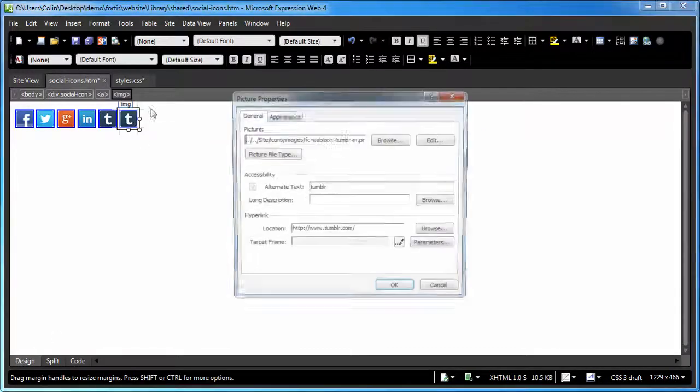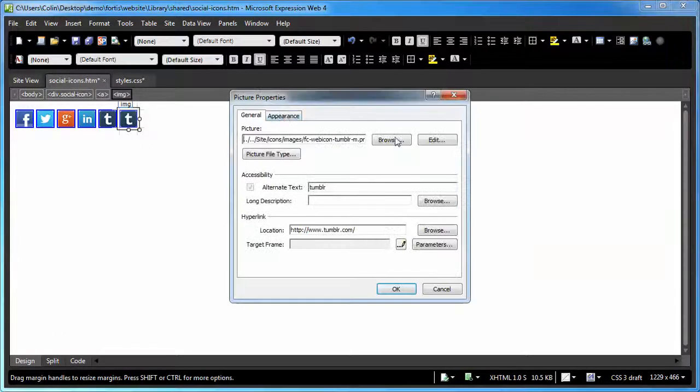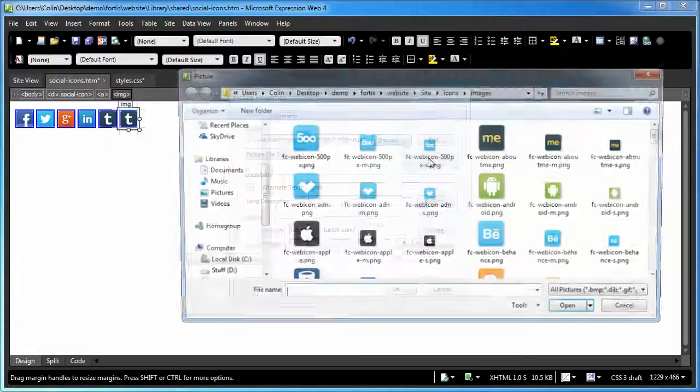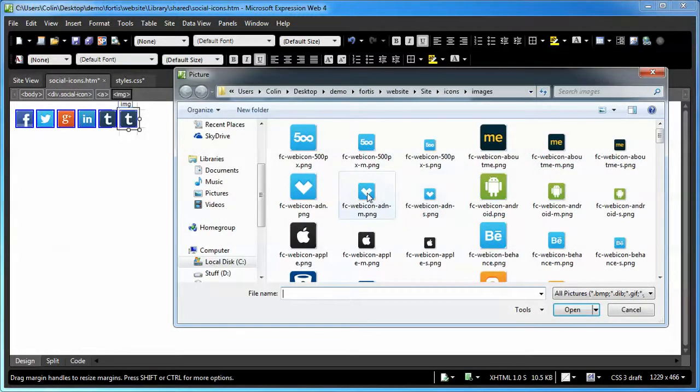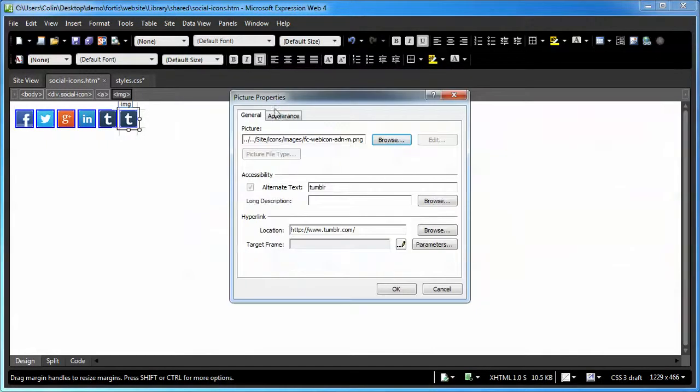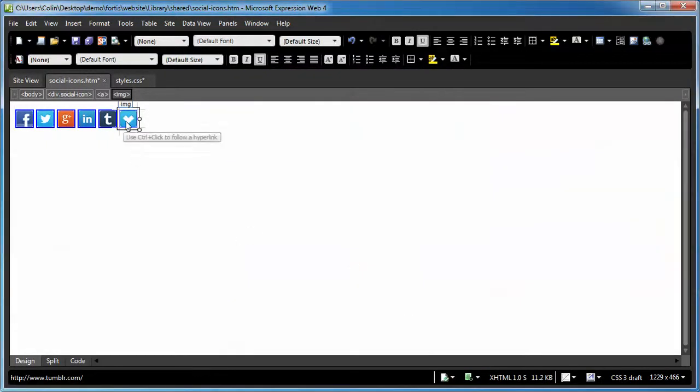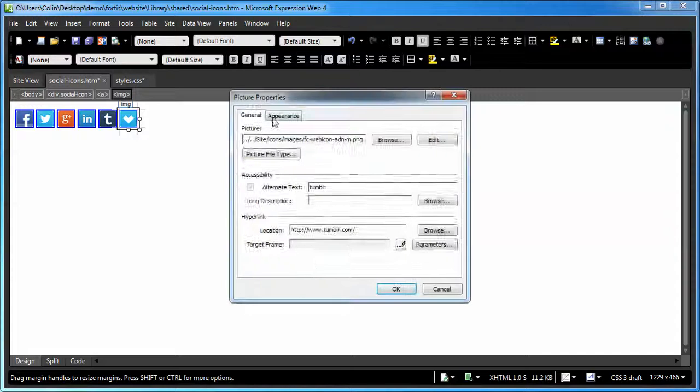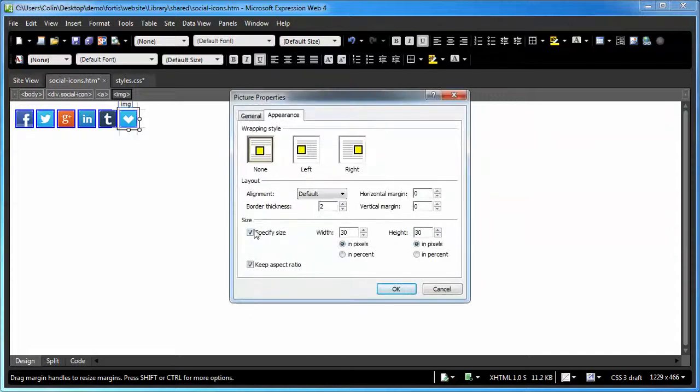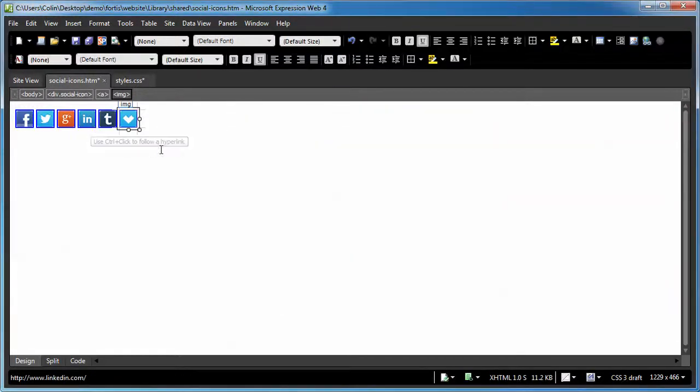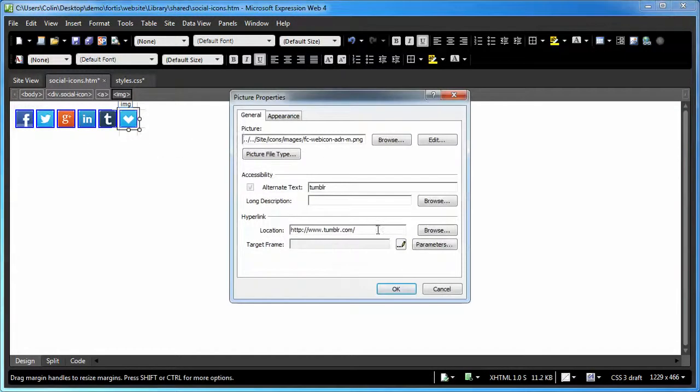Then we're going to go back to the design view. Then we're going to double-click. Then we're going to use the browse, find a new icon, click OK, and we're going to go back in and do the appearance. And OK. And then we're going to go and update the address.